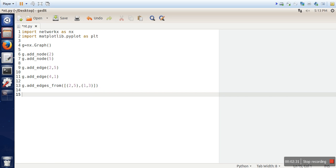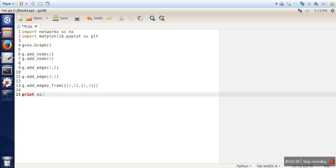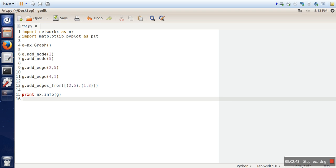Now let's see how to print the information of our graph. So in order to print the information you can use info function of networkx library. So this will print the basic information: how many nodes are there, how many edges are there.